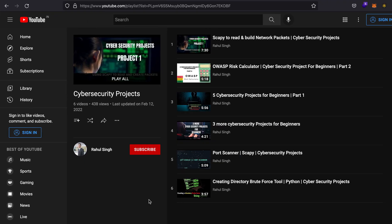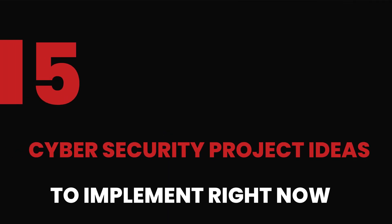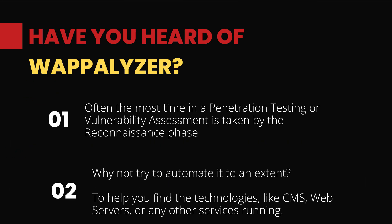Before I begin, I would like to tell you that I have already made a six-part video series on this topic. All of these videos come along with their source code, so I would highly recommend you go through each one of them if you are an absolute beginner — they will work fantastic for you.